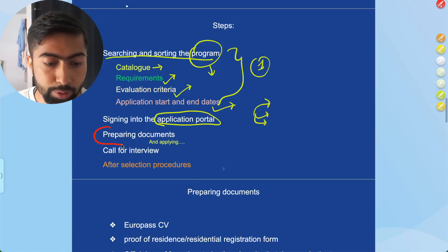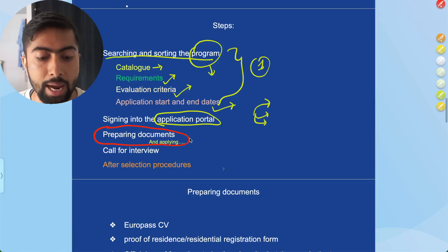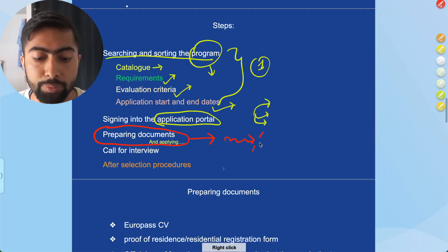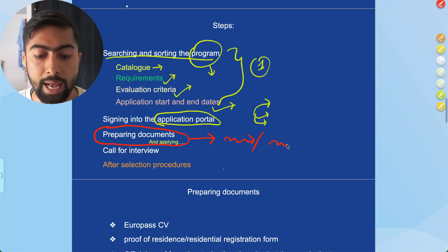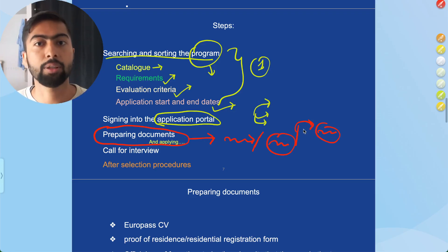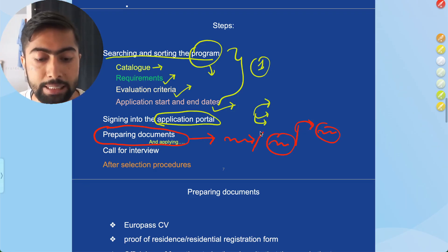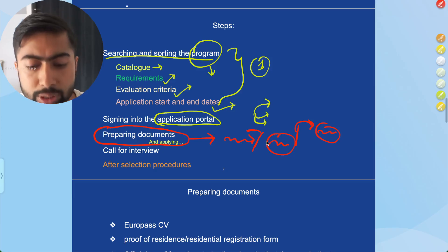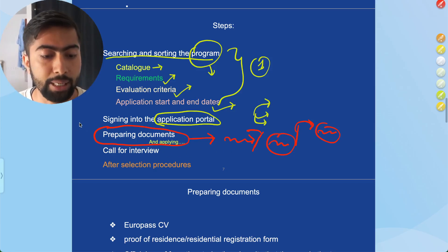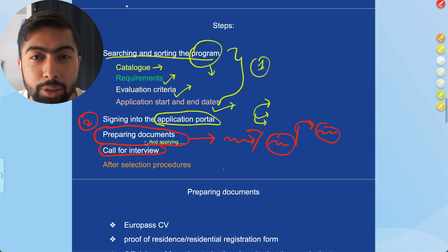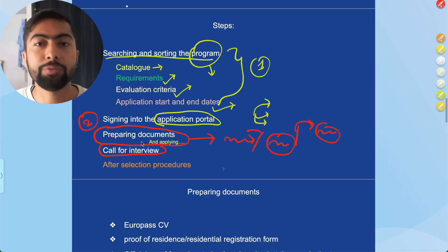Most programs ask for almost similar types of documents. I will show you how to prepare your documents. Depending on the program structure, some programs require you to submit all documents before they call you for an interview, while others ask for academic documents first, then call for interview, then request the remaining documents. I have listed the common documents all programs request. These need to be prepared either at the start of the application process or when you are called for interview.